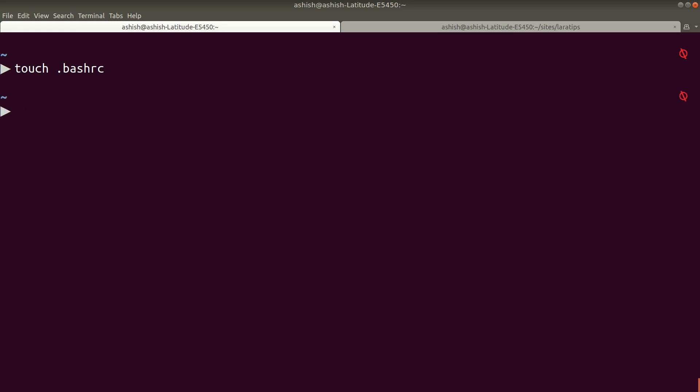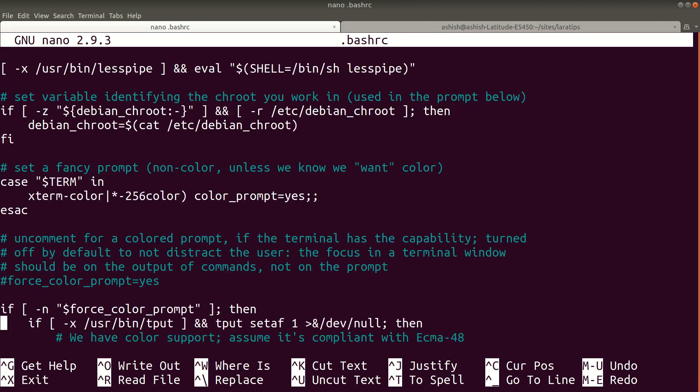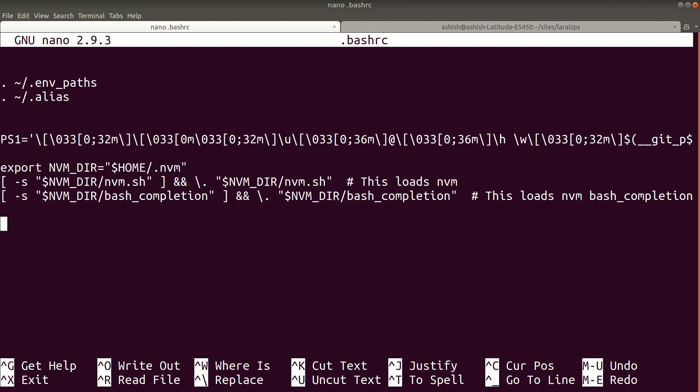To open this file, I'll say 'nano'. If you're using Windows, you can just create the .bash.rc file using the Windows UI. Here we'll do 'nano .bashrc' like this and hit enter. Now it will open the file and let me go to the bottom.